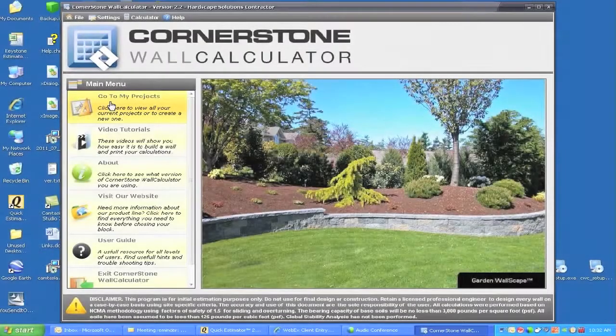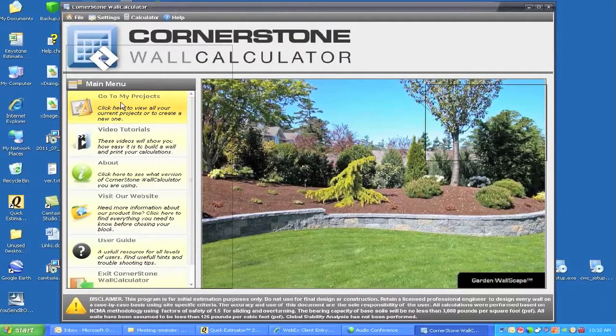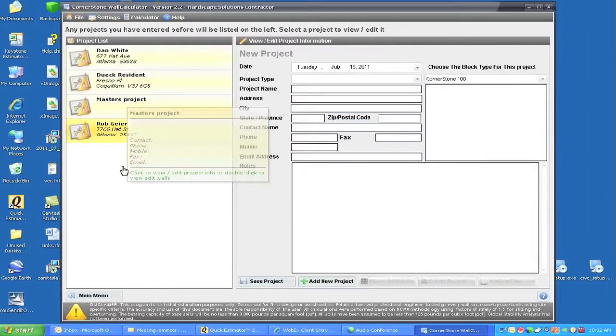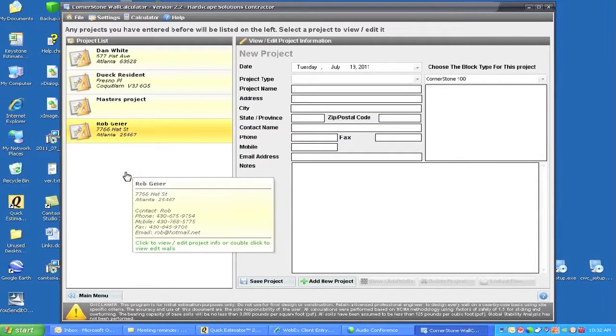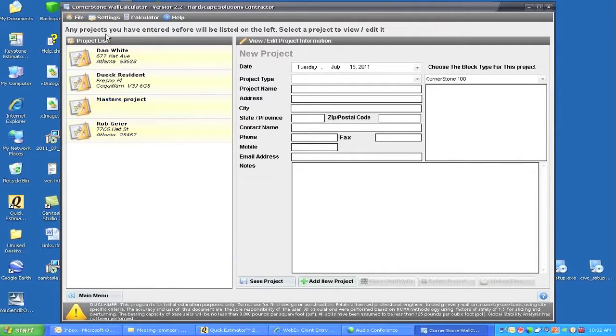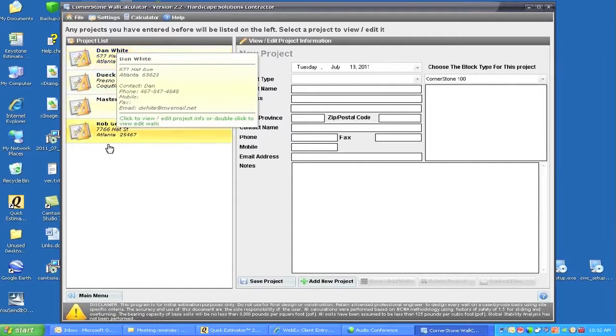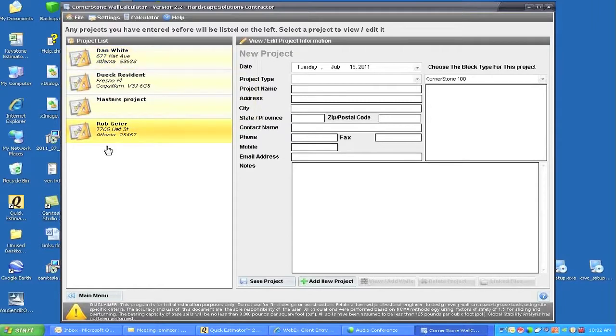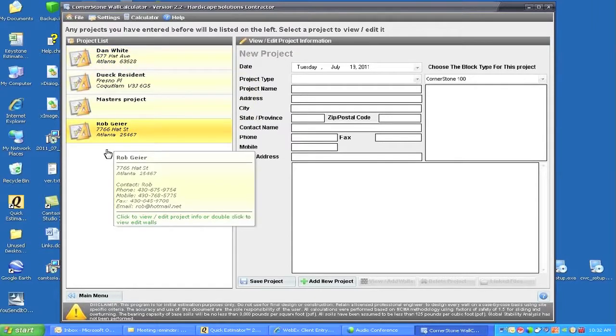Now what I'll do is go into my documents and projects, and you can see on the left-hand side that we have a list of project names. These are the four projects that I have in my database so far.